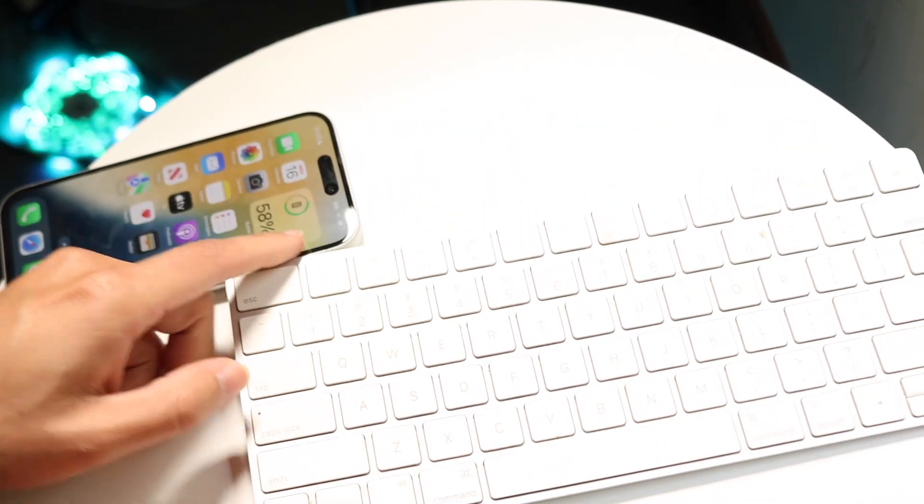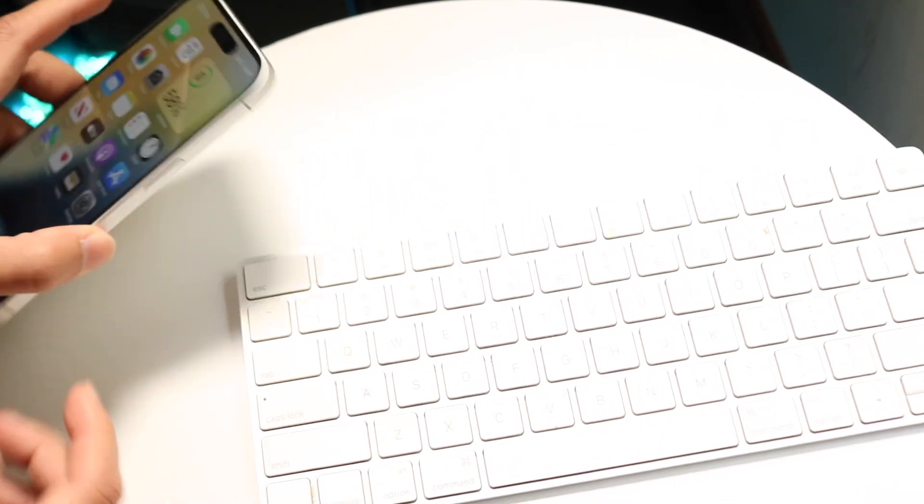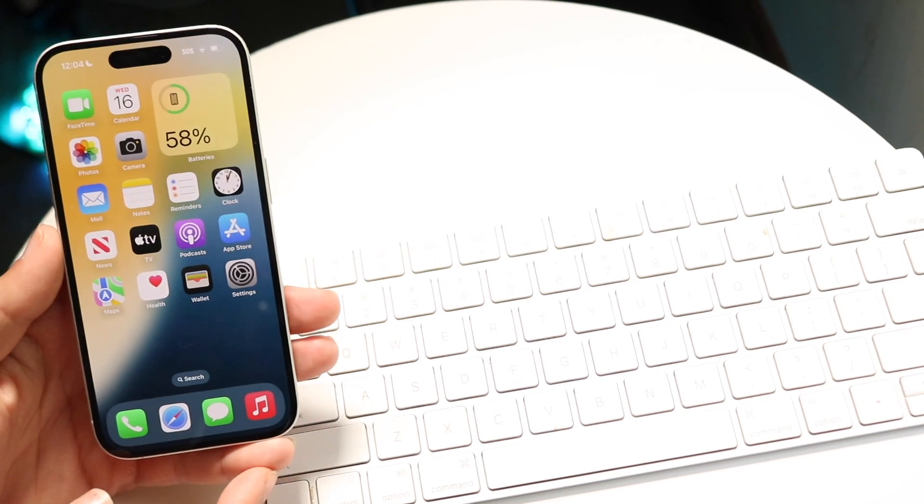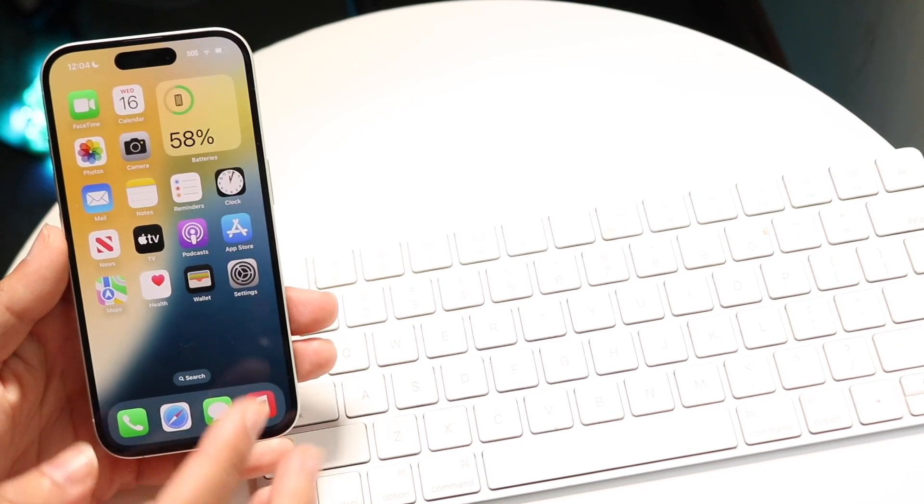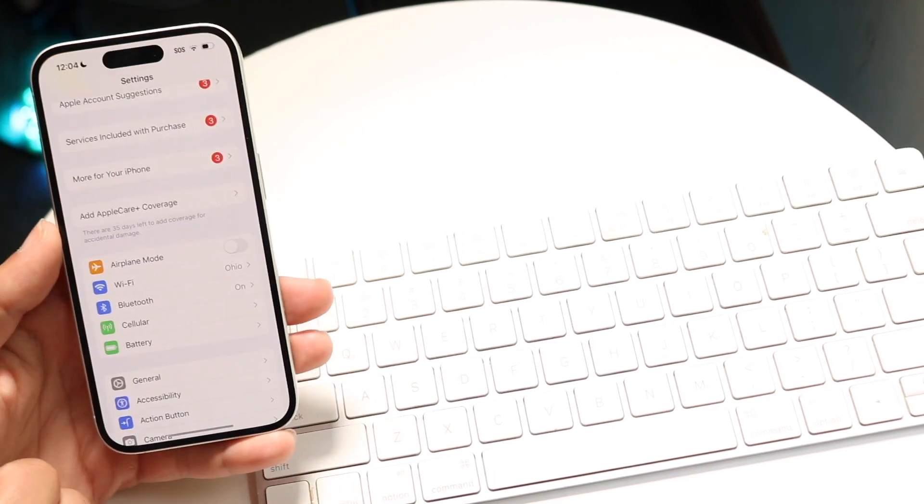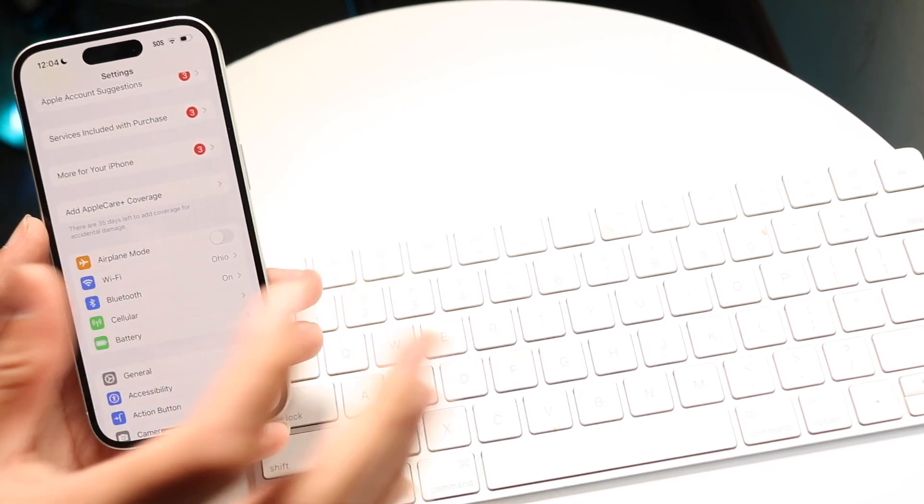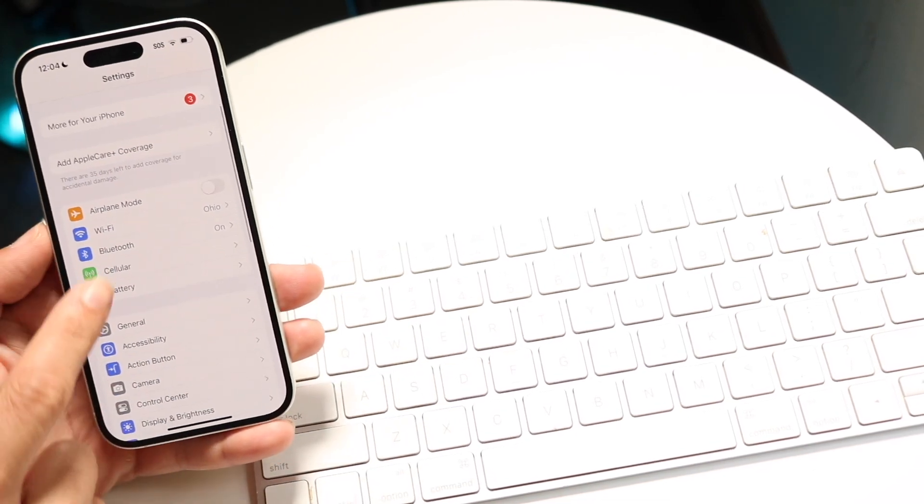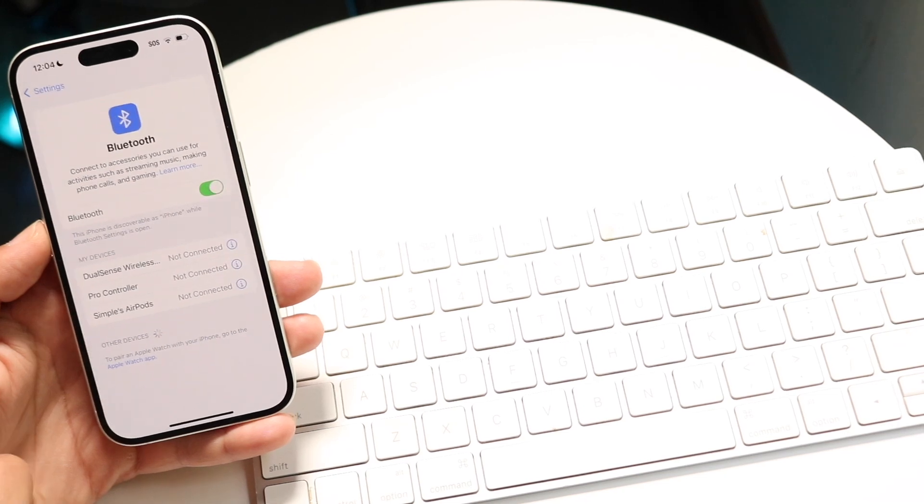the next thing you want to do is make your way to your iPhone. Go to your iPhone settings once your keyboard is in pairing mode and navigate to Bluetooth.